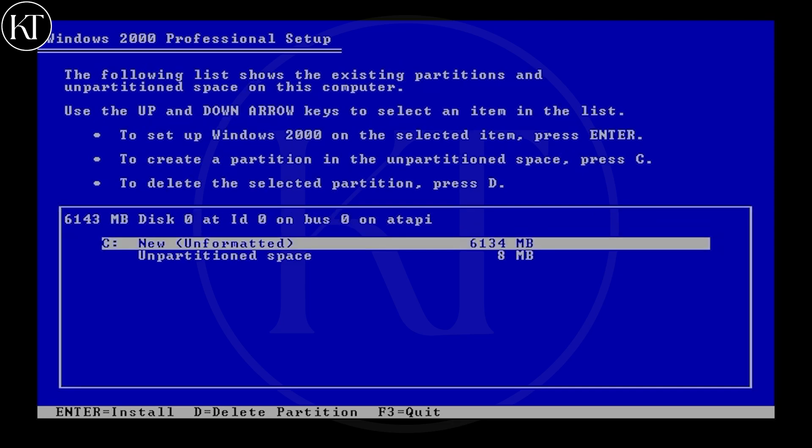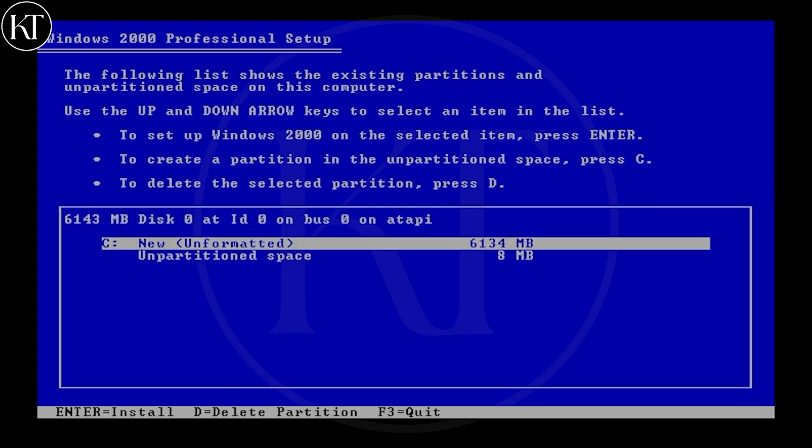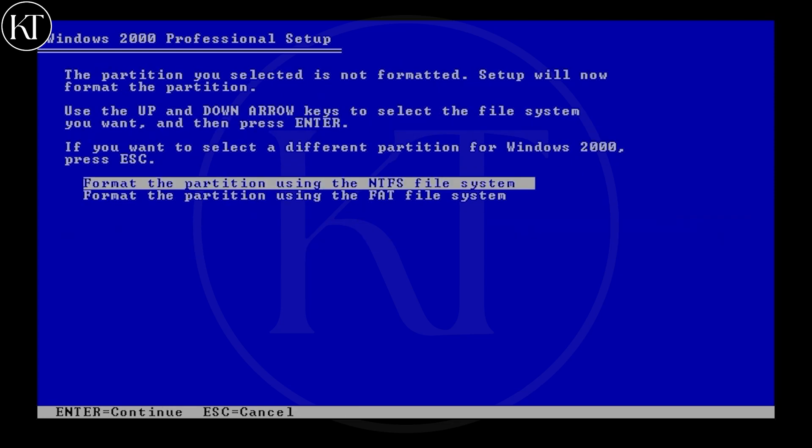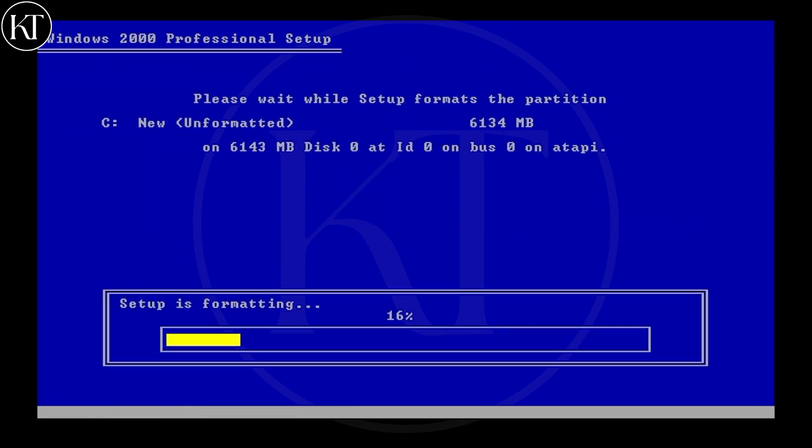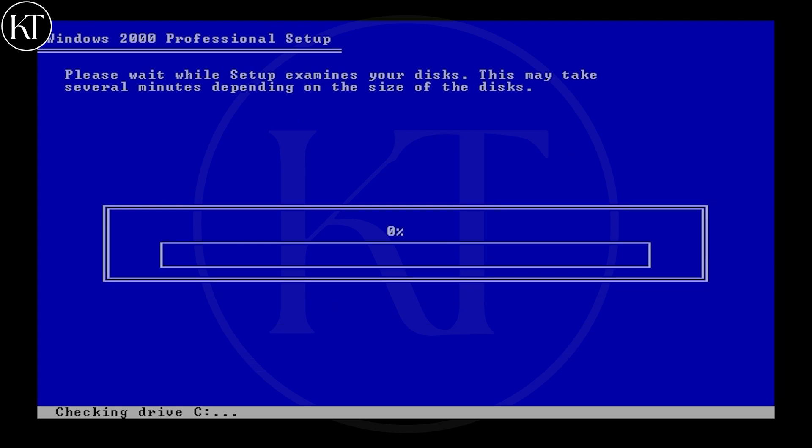Press Enter to create partition. Press Enter to install Windows. Wait until the formatting and copying Windows files is done.